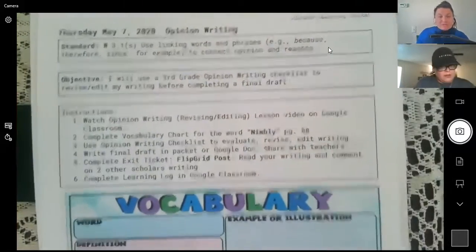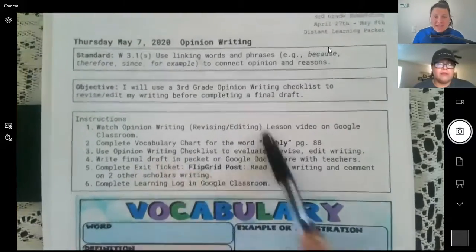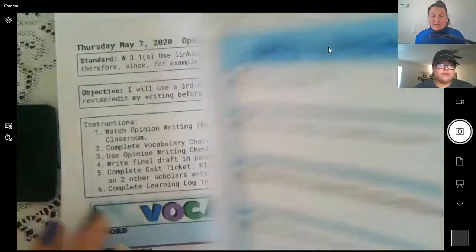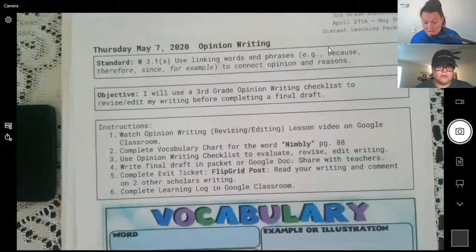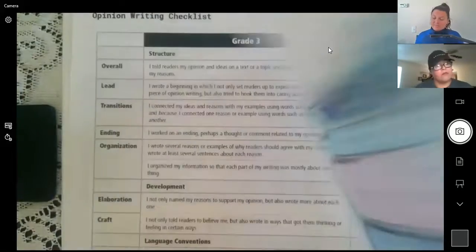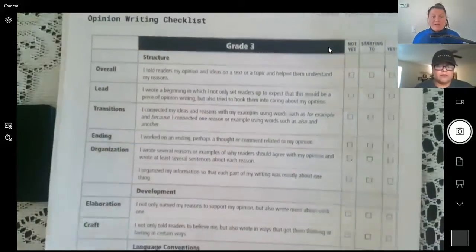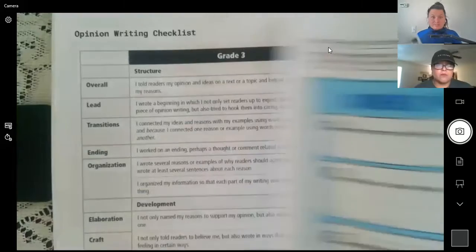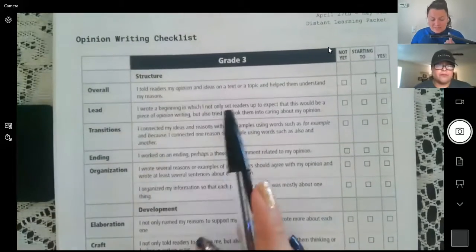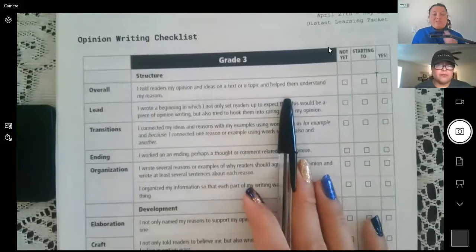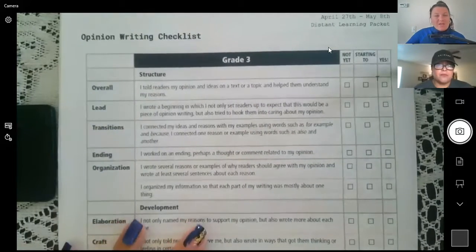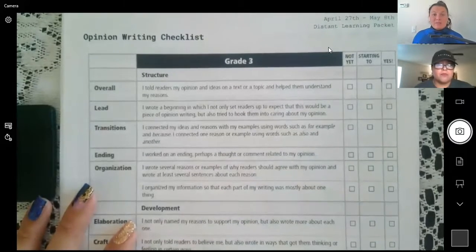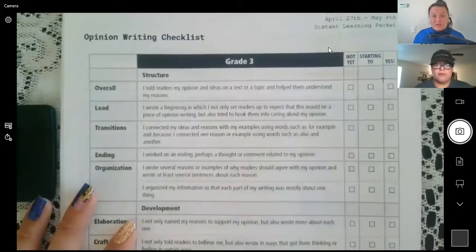On Thursday, you will still be adding on to your opinion writing — this will be revising and editing following the track we've been doing. You will take what you wrote on Wednesday, use the checklist, edit your writing, and complete a final draft or final paragraph. You will complete the vocabulary word at the beginning. If you flip to page 25, here is your checklist. When filling it out, reference your graphic organizer. For example: 'I told my readers my opinions and ideas on a topic or text and helped them understand my reasoning.' If you feel you did that, check yes. If you're starting to, mark that. If not yet, you need to edit that into your writing — we do not want any 'not yet,' only 'starting to' or 'yes.'